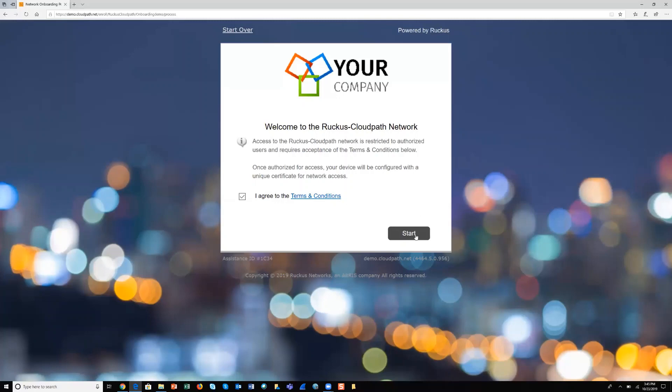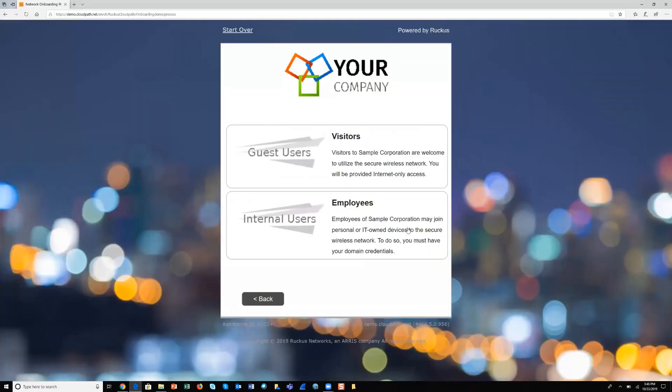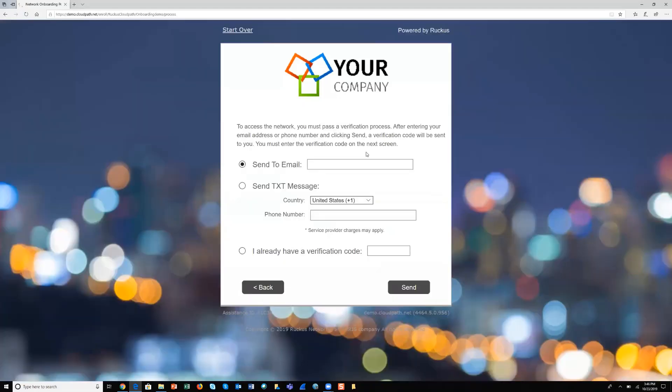We're going to initiate the process by clicking start, and because we're a guest in the environment, we click visitors for the next step. We select to get our onboarding credentials for network access by typing in our phone number and clicking the button for text message.